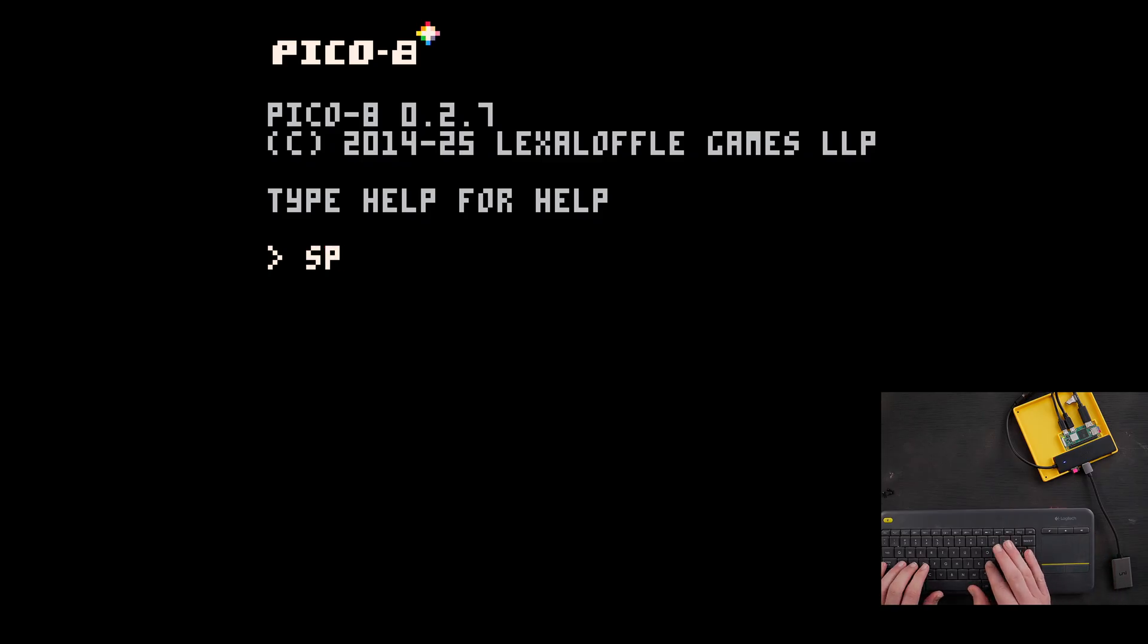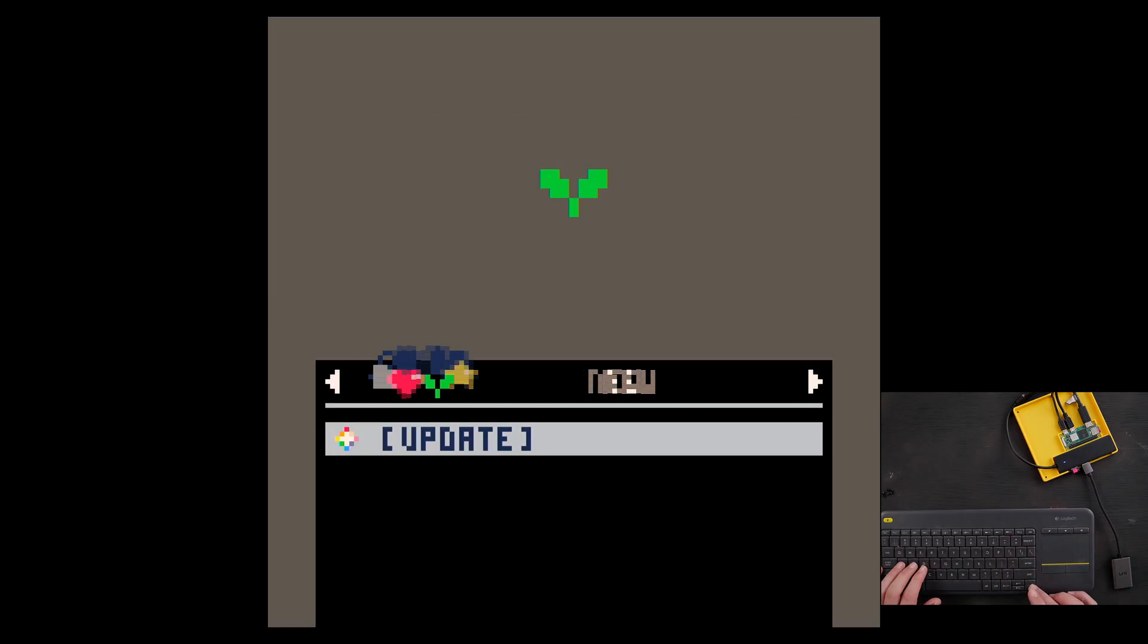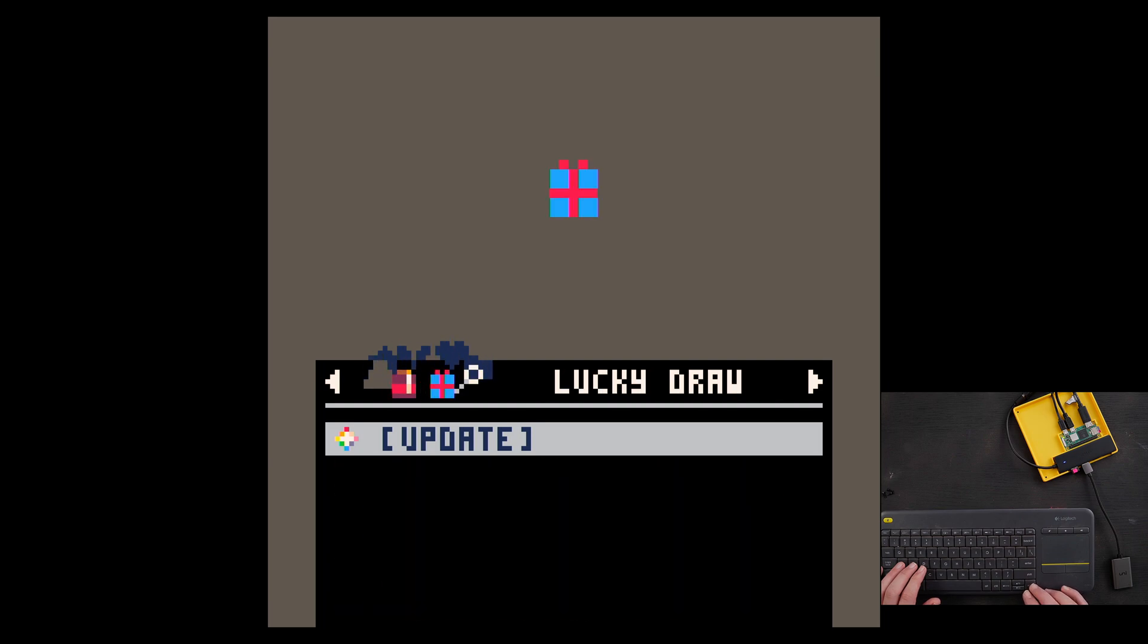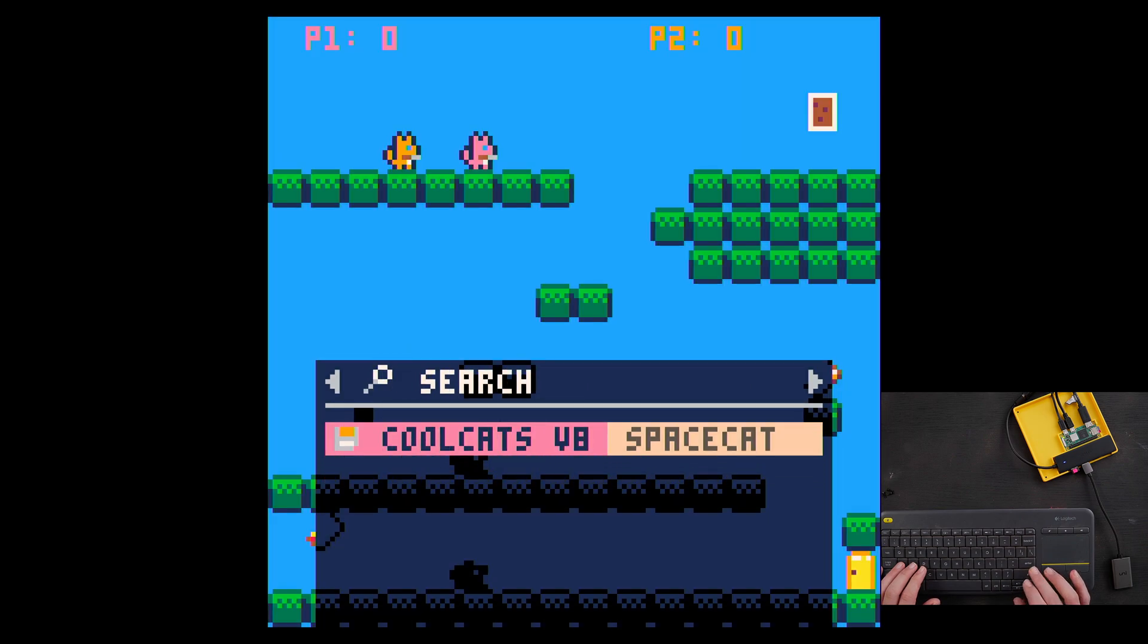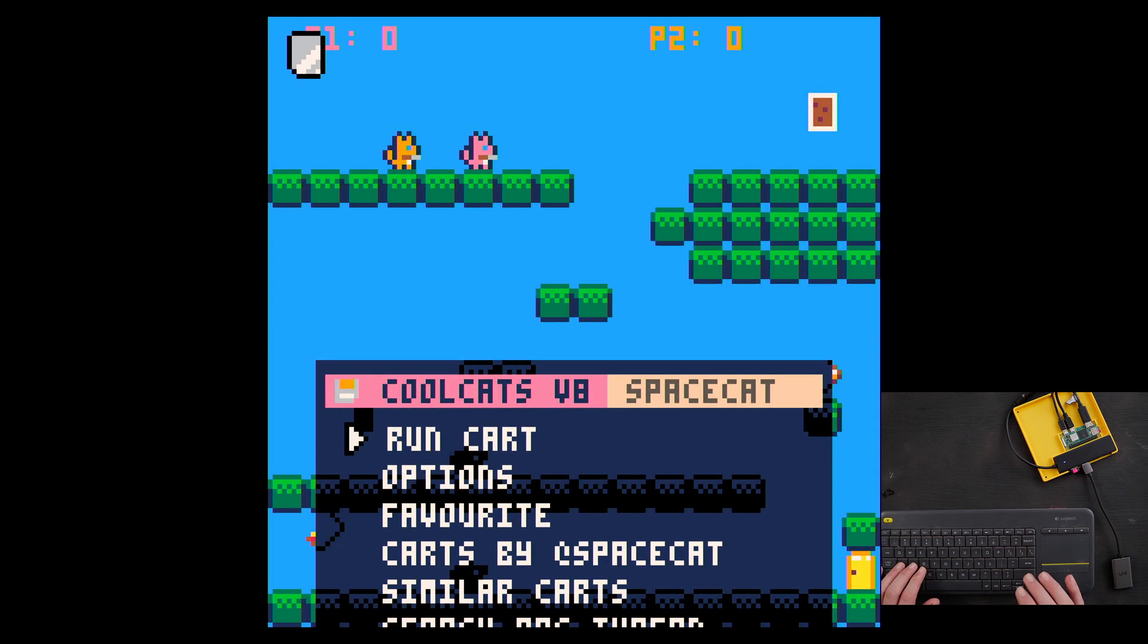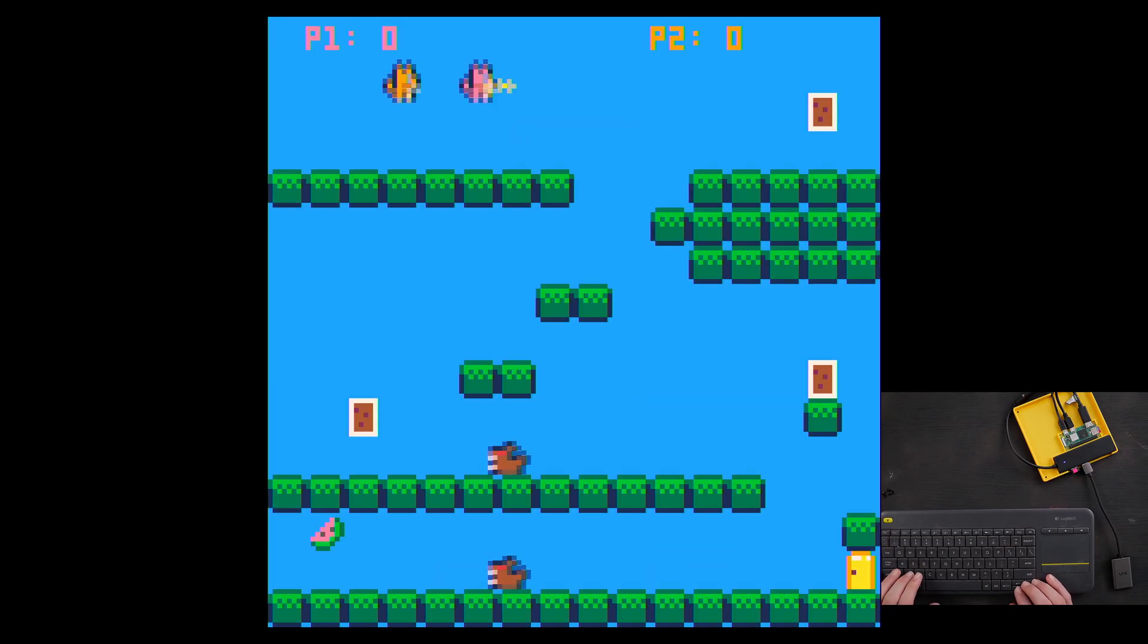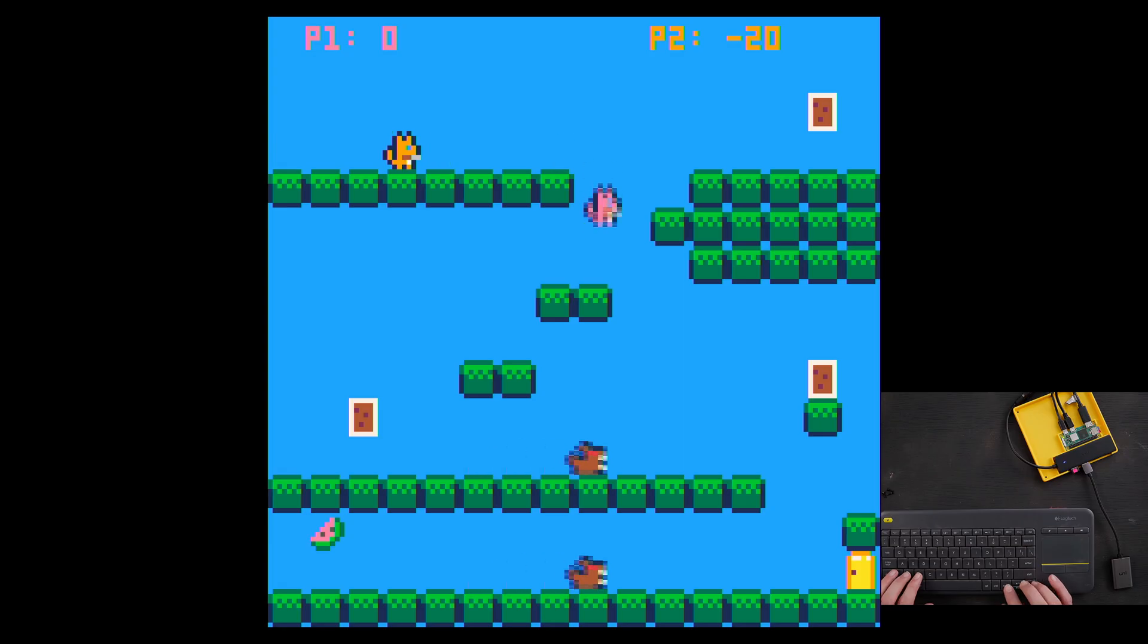And if we type splore, goes into splore. Everything works fast like it's supposed to. When we load our game, it plays quickly and everything is just fine.